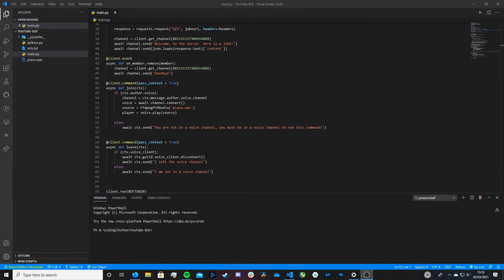Hi friends, it's James and welcome back to my channel. This is part 5 in creating a Discord bot in Python. In the last episode, we looked at getting our bot to play an audio file in a voice channel. In this video, we're going to be getting our bot to play the audio from a YouTube video.